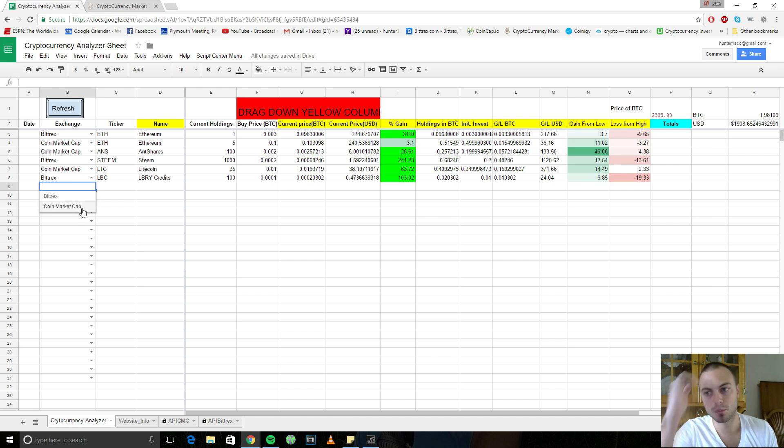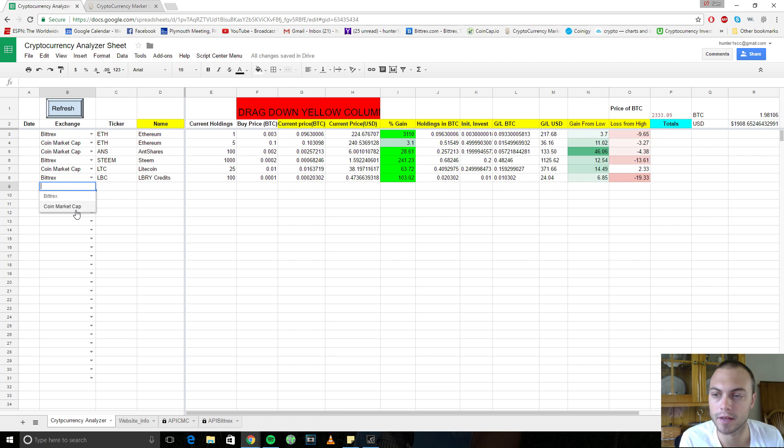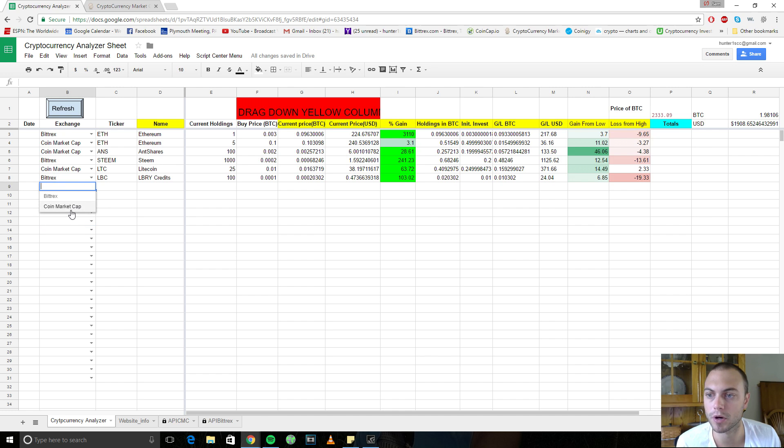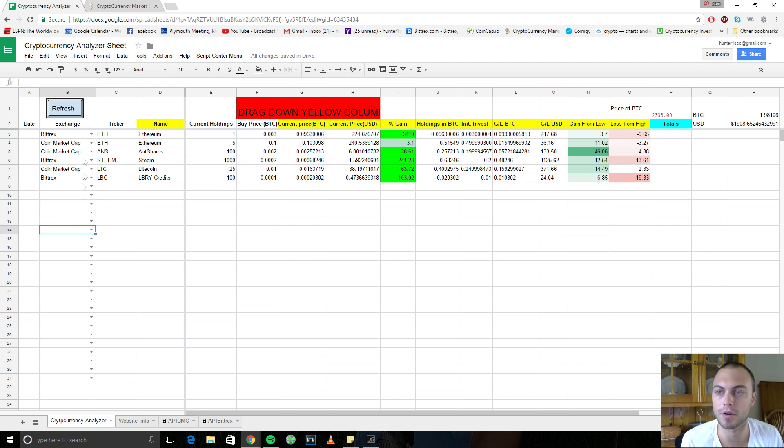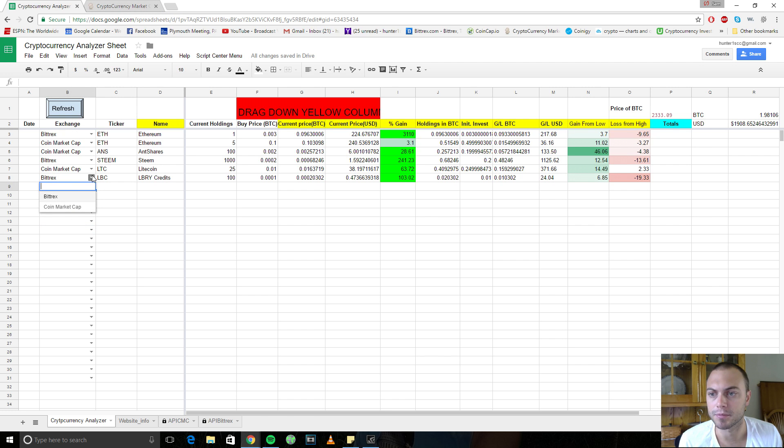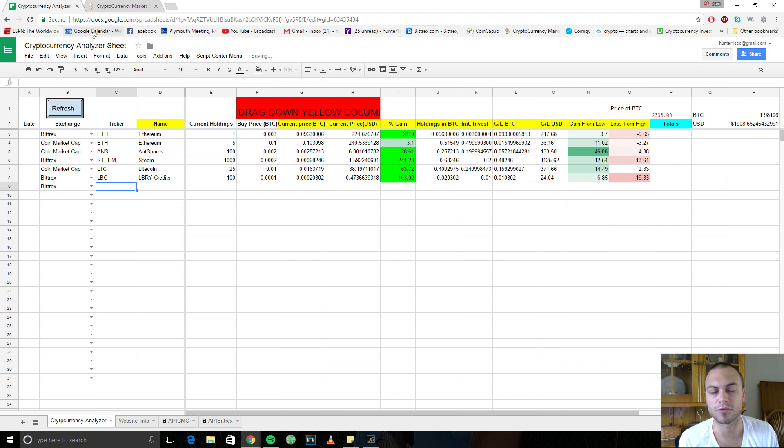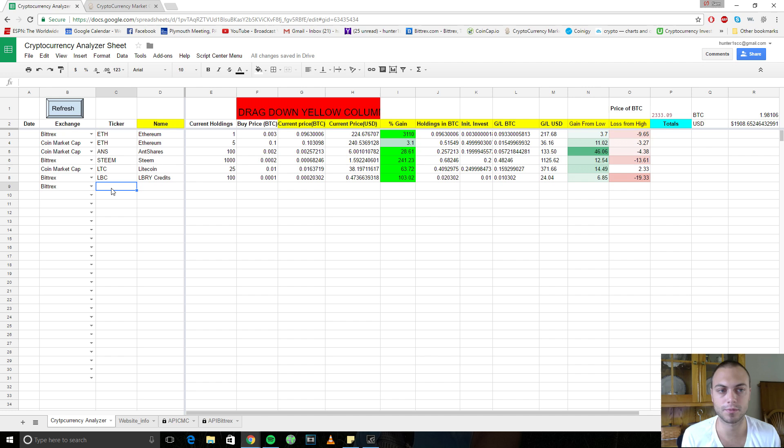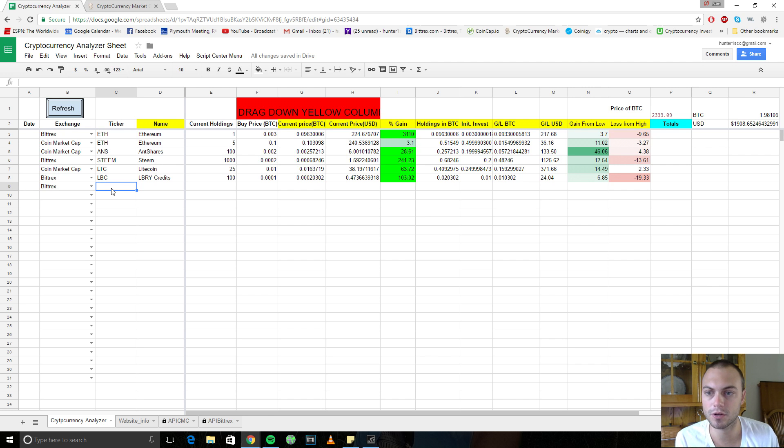I'm working on getting Poloniex and Kraken on here as well. But for now, you can use CoinMarketCap, which is sort of a conglomerate of all the exchanges into one. So it's pretty up to date. And then I have Bittrex, which I love to use. Bittrex has a lot of the coins that Poloniex does. And Poloniex only has 20, 30-some coins.